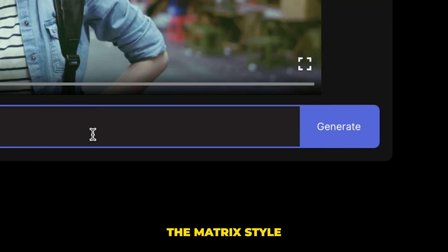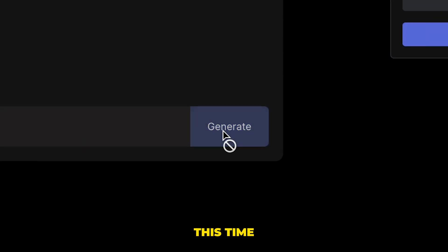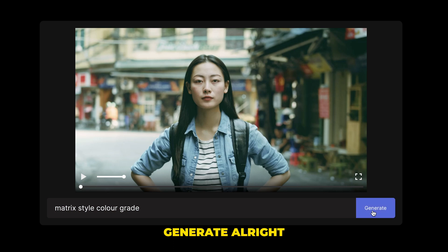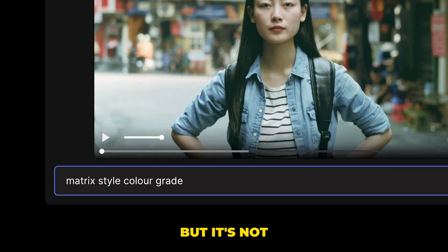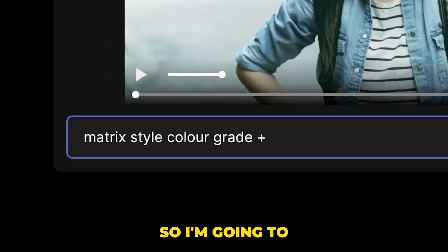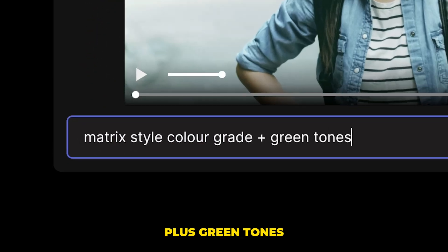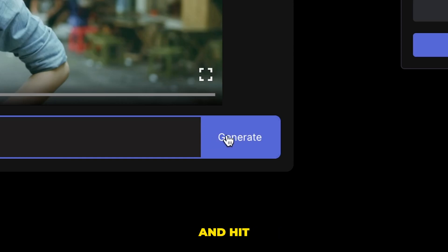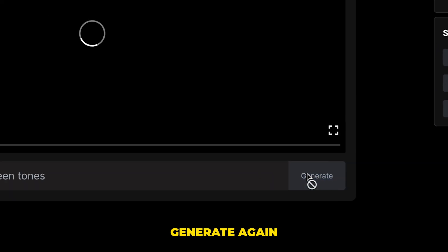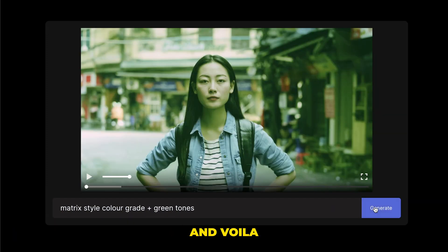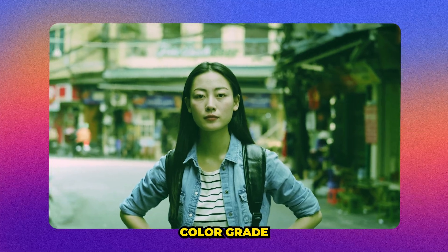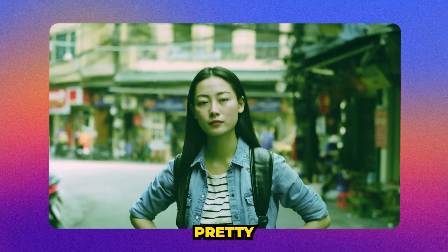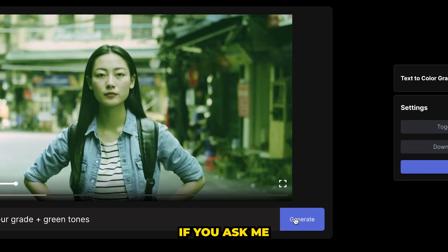Let's try the matrix style color grade this time. We'll hit generate. All right, that's looking good, but it's not green enough. So I'm going to add to the prompt plus green tones and hit generate again. And voila, we've got the matrix color grade. Pretty freaking cool if you ask me.